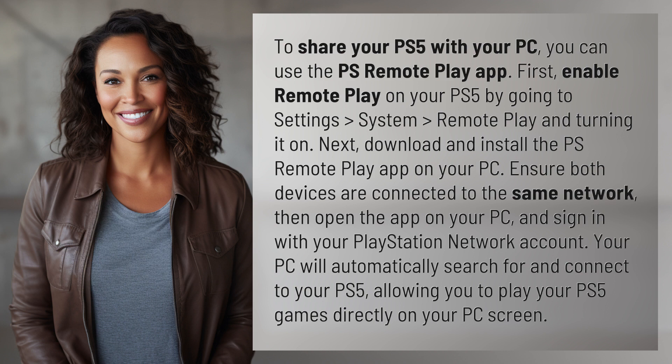Next, download and install the PS Remote Play app on your PC. Ensure both devices are connected to the same network. Then open the app on your PC and sign in with your PlayStation Network account. Your PC will automatically search for and connect to your PS5, allowing you to play your PS5 games directly on your PC screen.